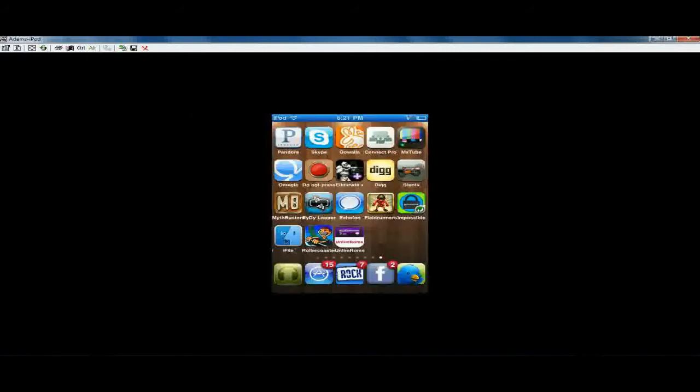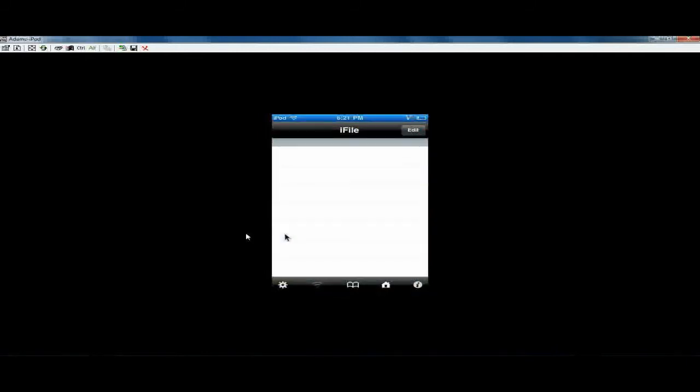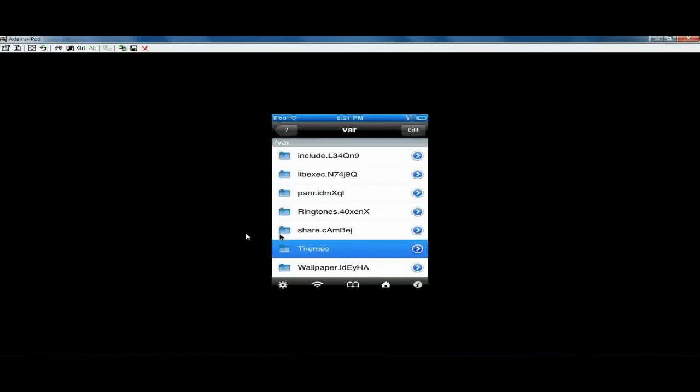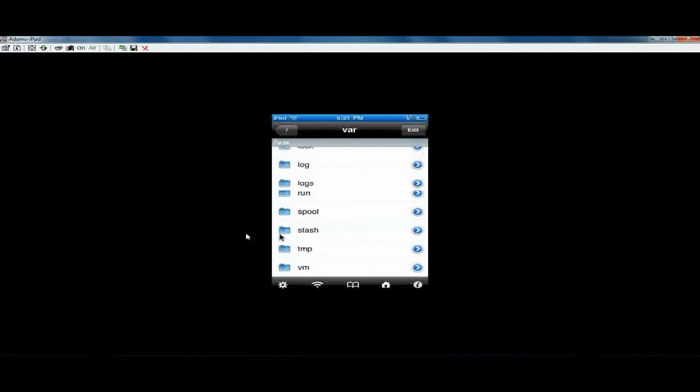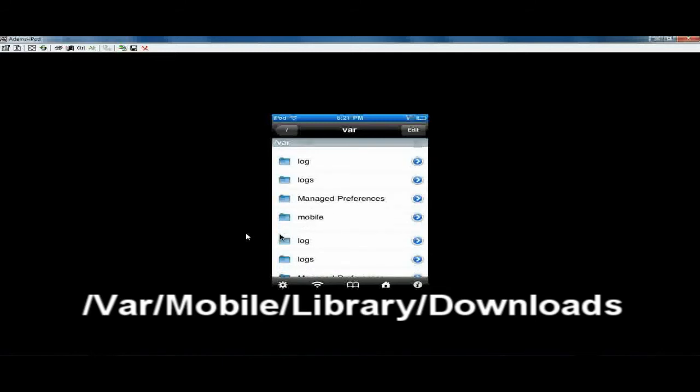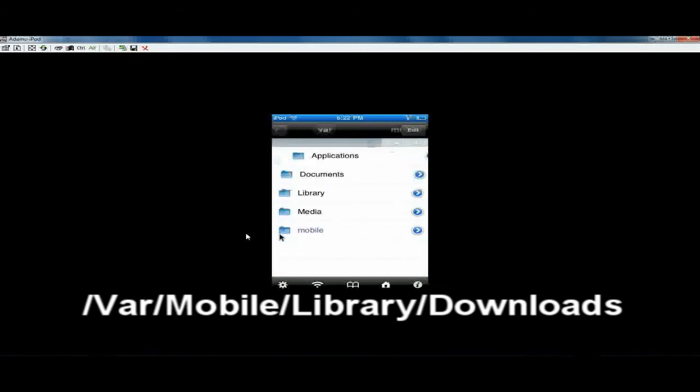And then you can go into iFile. And you're going to find the place where the bios file was saved. And that should be under, I believe, var, mobile, library, and then downloads. So it should be under there.